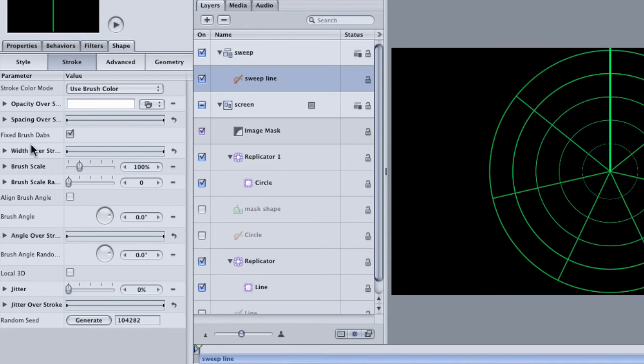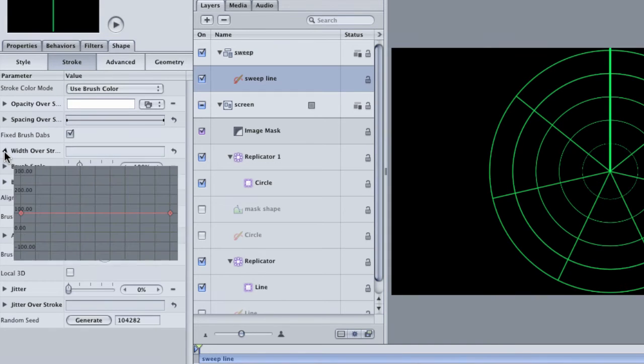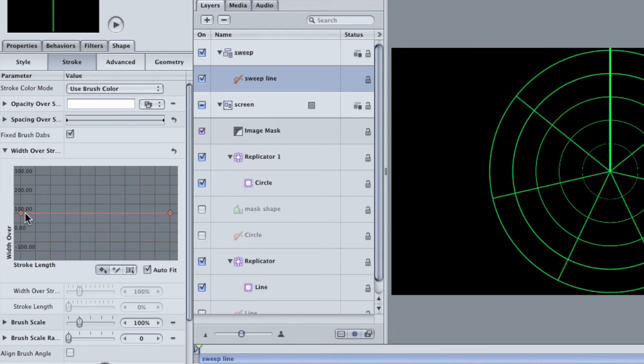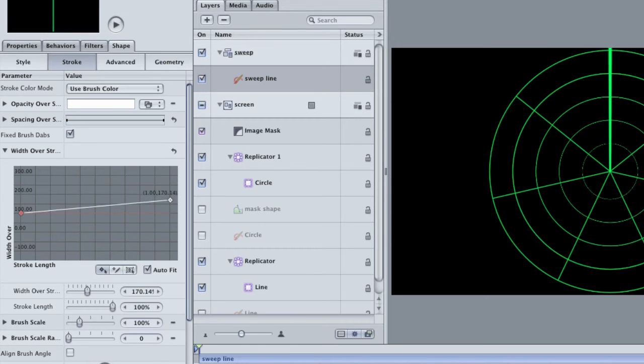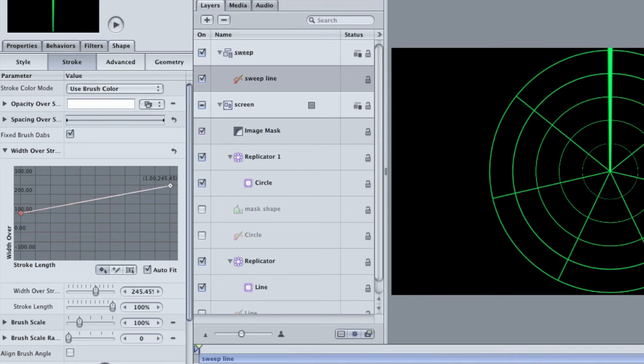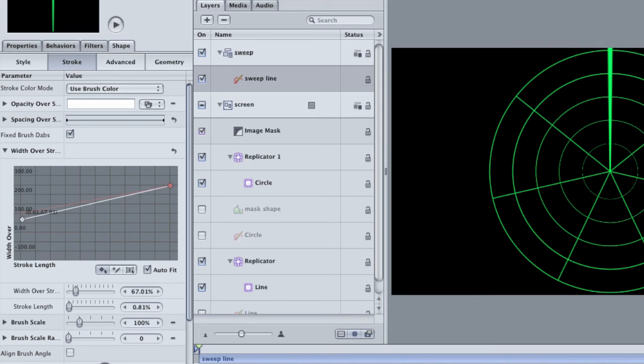Click on the Stroke button. Find the width over stroke and twirl it open. This shows off a graph with two points on it. Making adjustments to this graph changes the length of the line dynamically. Grab the second point and drag upwards to see how it makes the end of the line wider than the beginning. Don't make it too wide, but definitely create some thickness. If you want to make the starting point of the line smaller, you can do that as well.